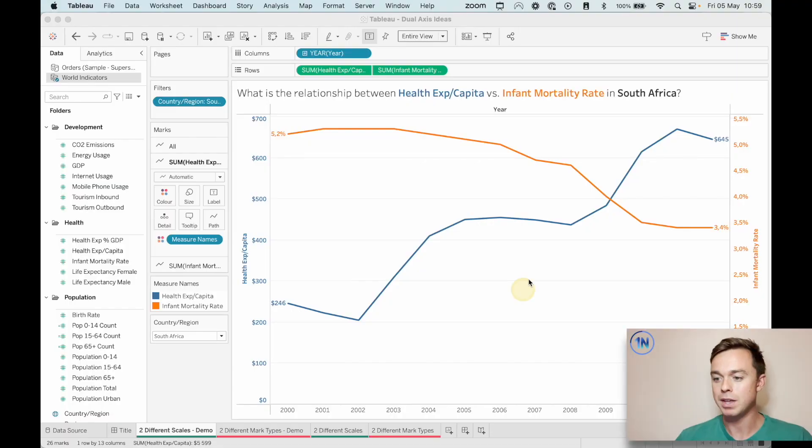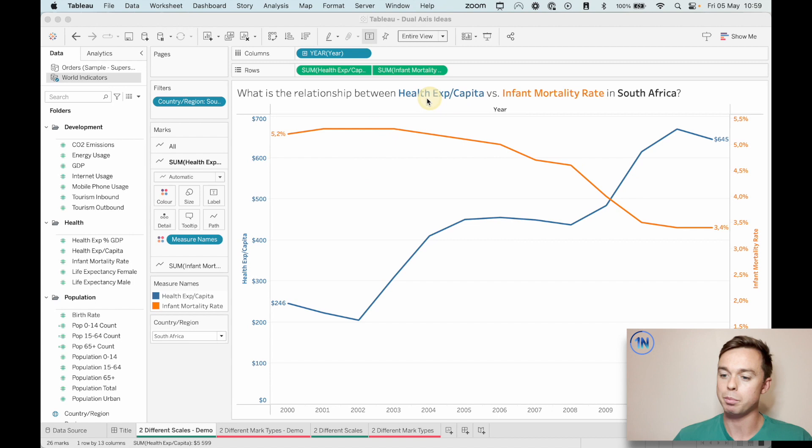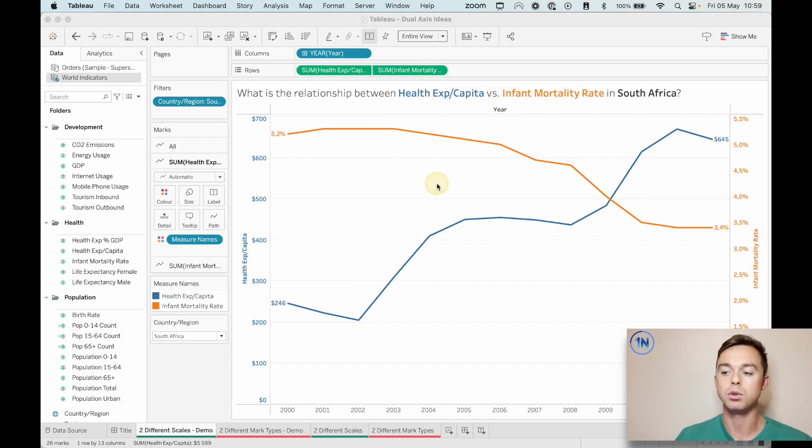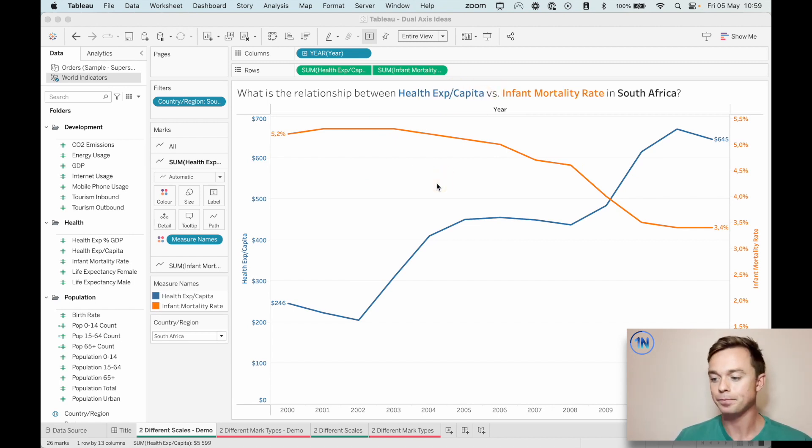How do you know when you found one? When should you use them? How do you format one well? Those are some of the questions that we're going to tackle today. And the chart that we're going to look at and build is this one. Now, what's the relationship between the health expenditure per capita and the infant mortality rate in South Africa?